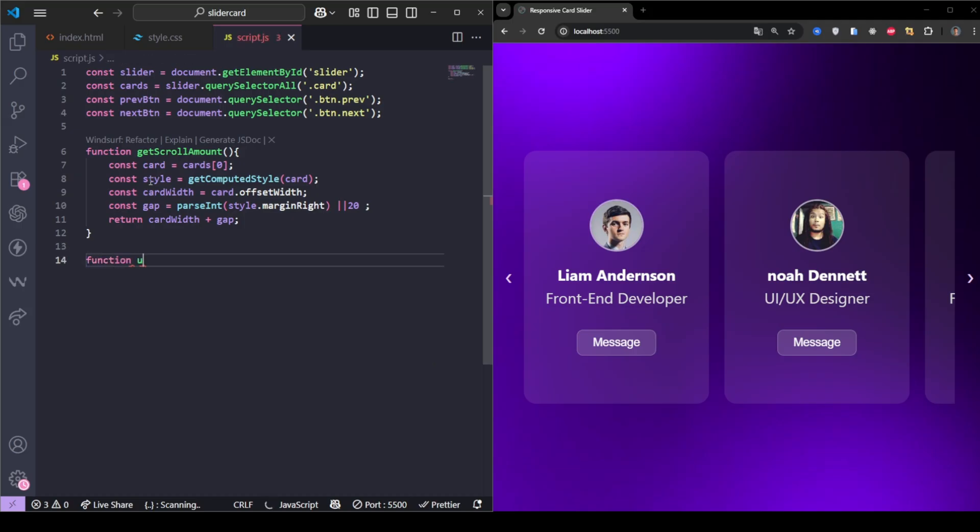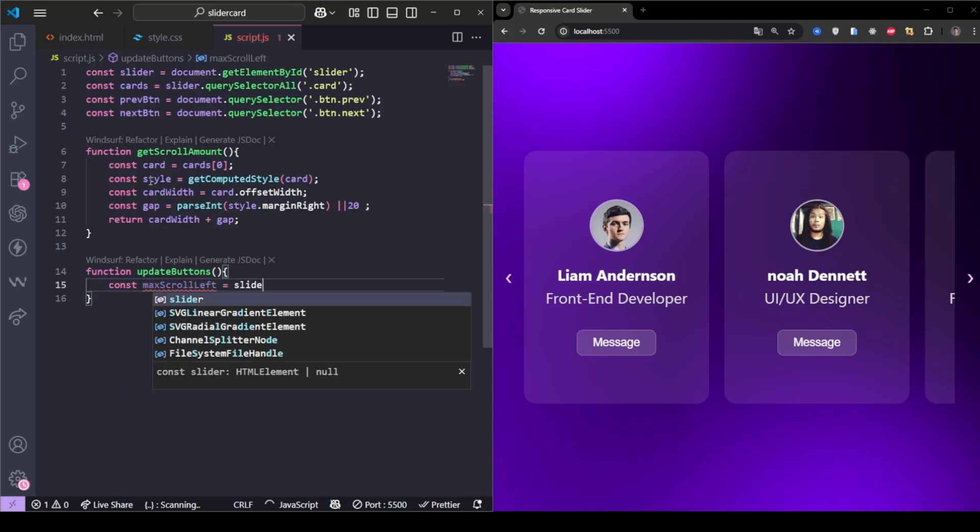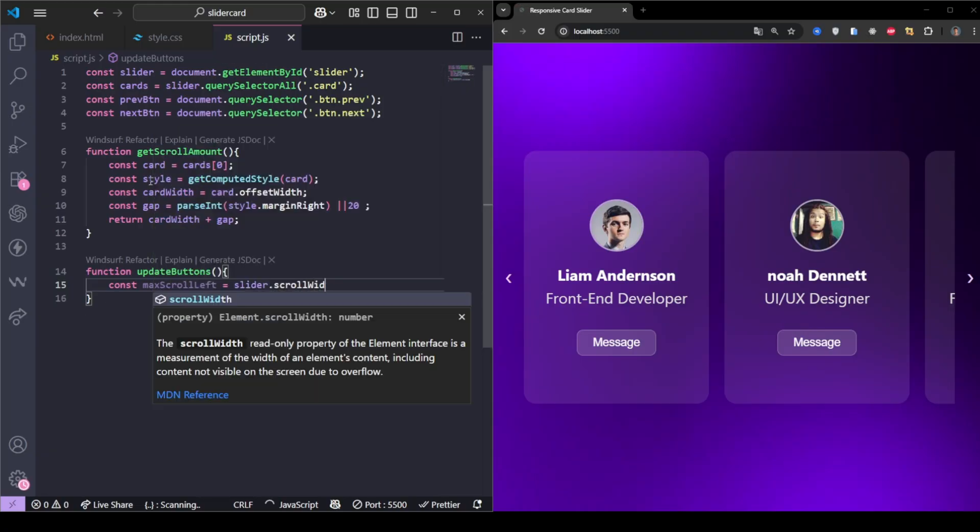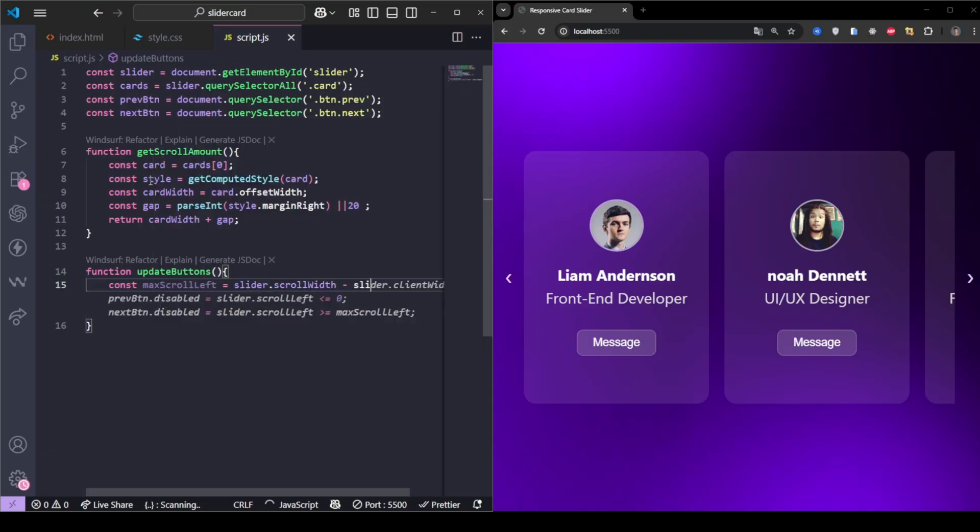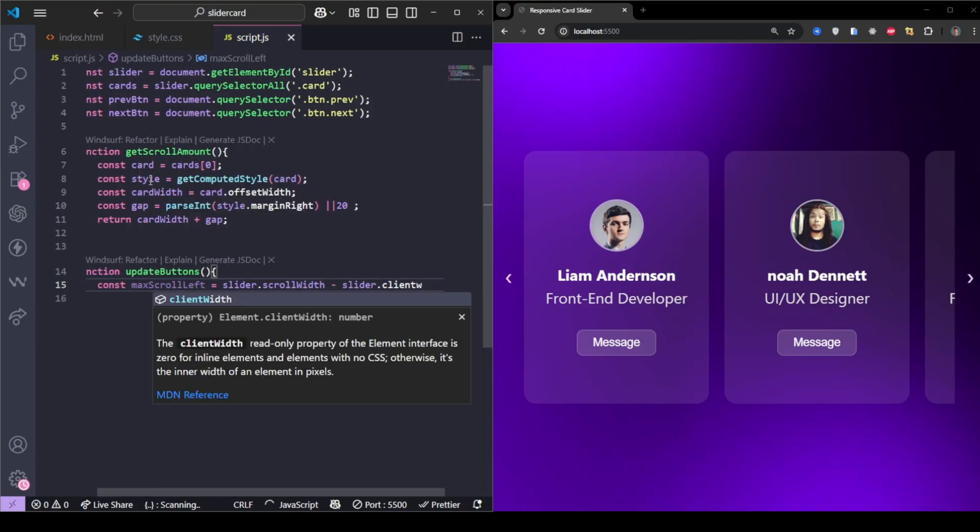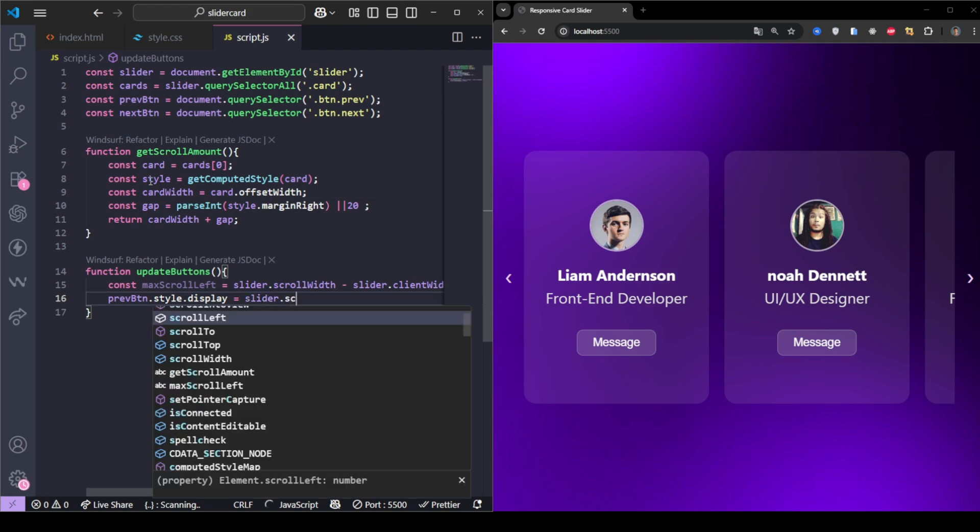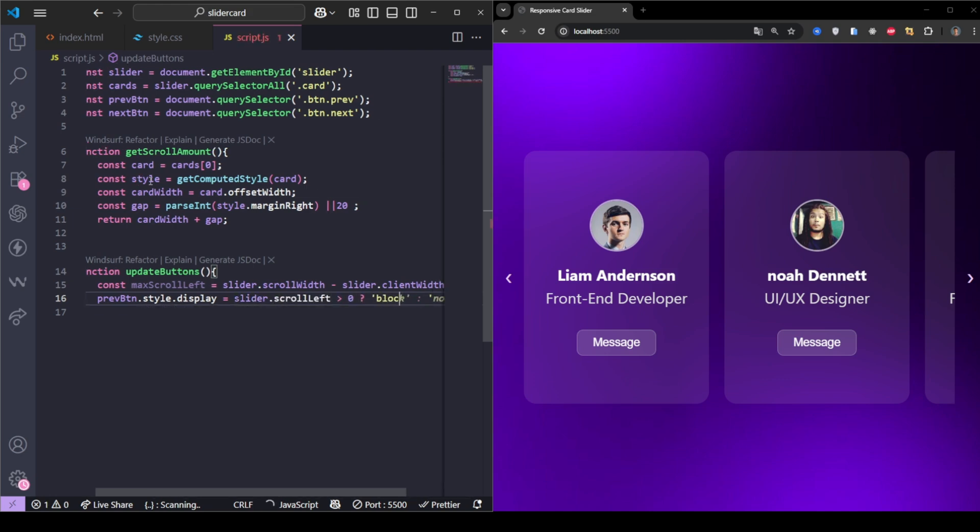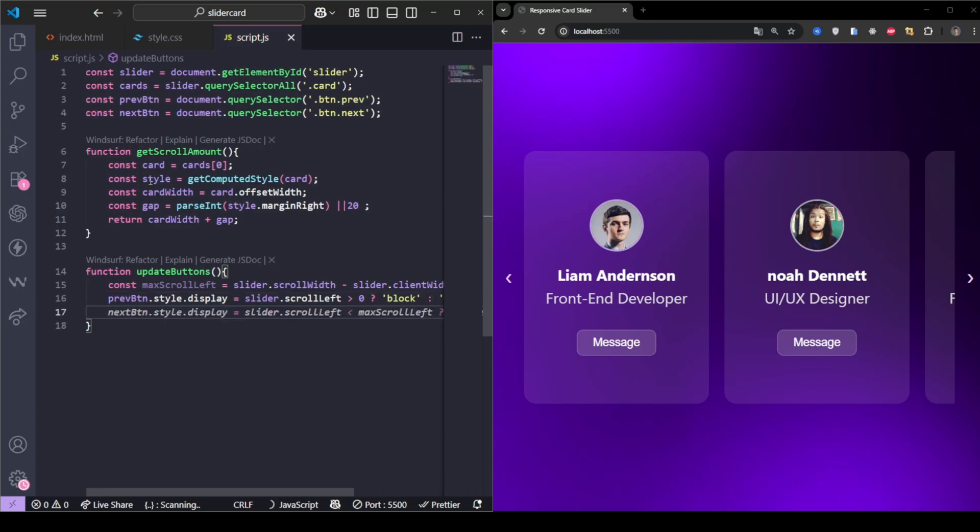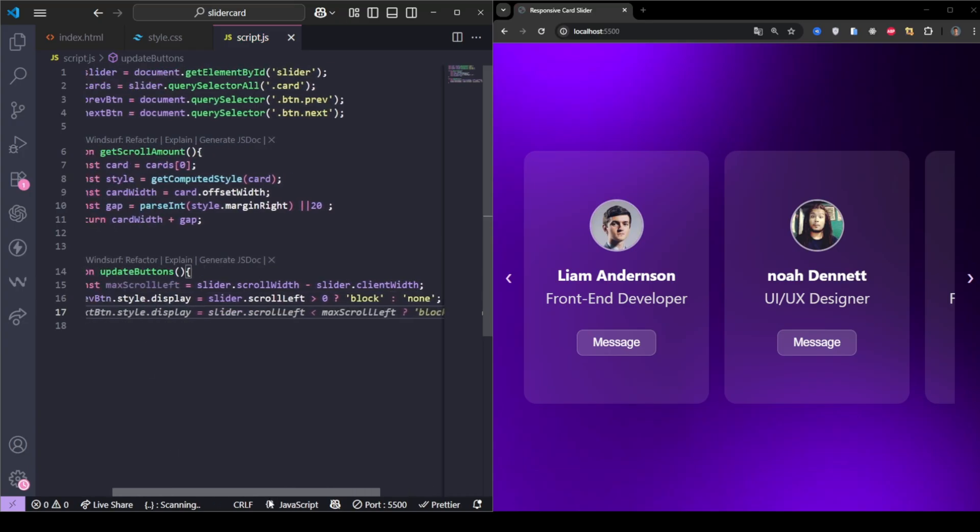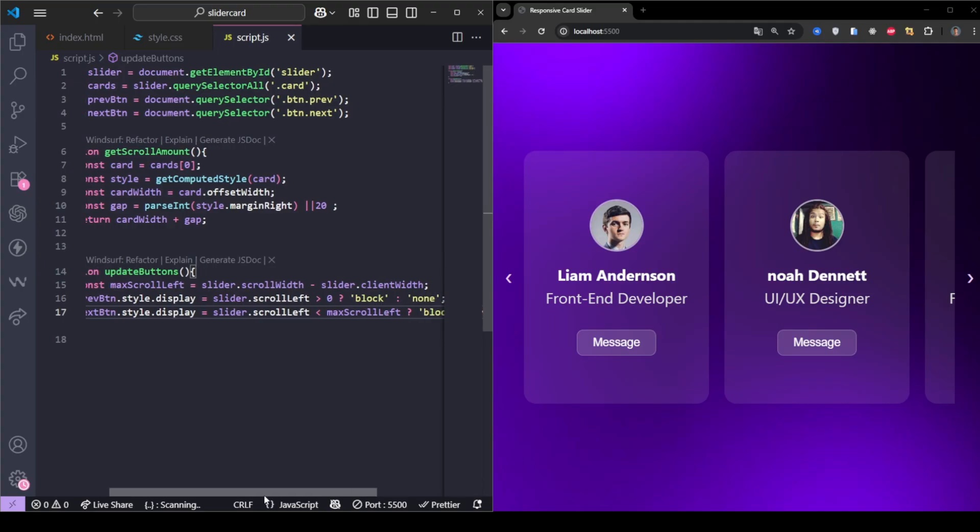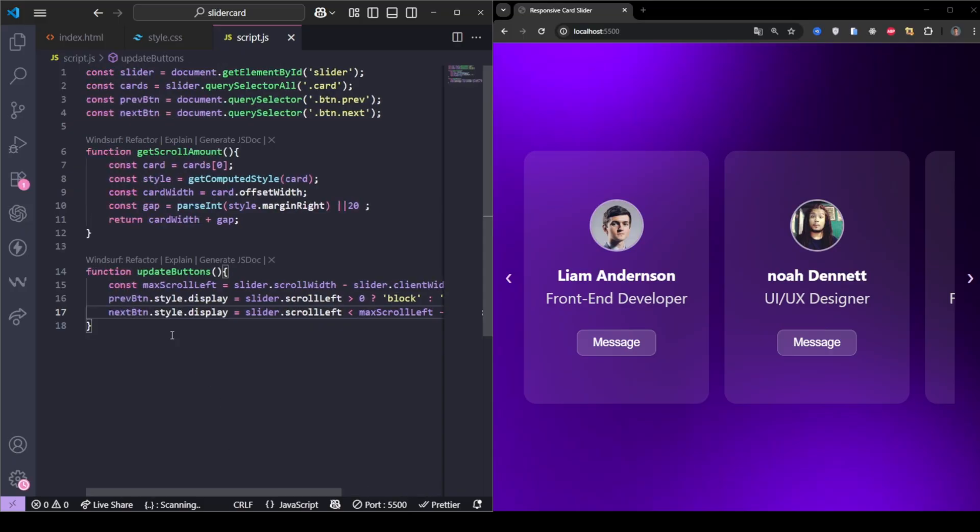Next, we create a function that shows or hides the navigation buttons depending on the scroll position. If we're at the start, the left button disappears. If we're at the end, the right button disappears.